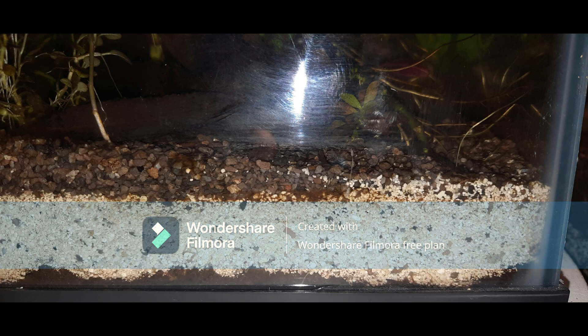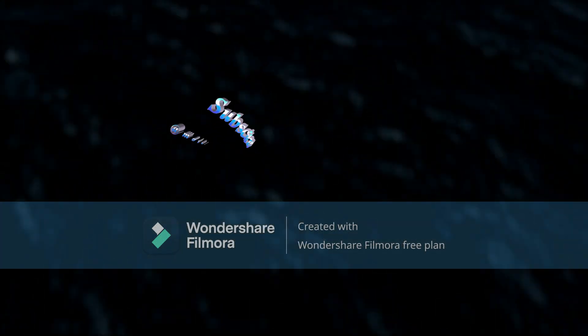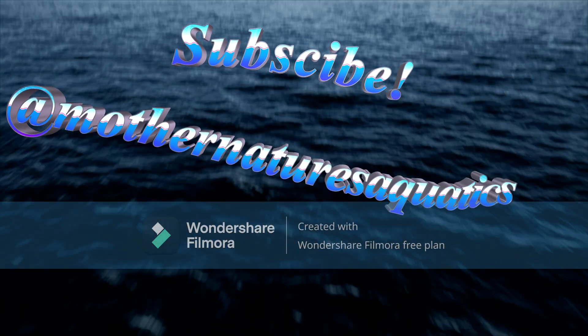Now I'm going to show you a quick example. In this picture, you can see that brown line between the black and white sand — that's actually the detritus or mulm that is slowly making its way through the layers, and that is going to be the nutrients for your plants to grow. That's all for now — please like and subscribe.